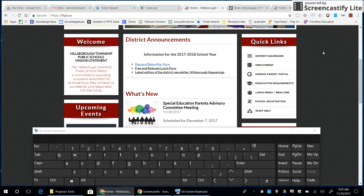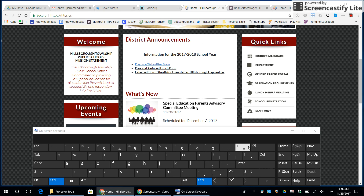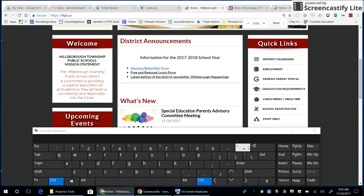For this tech tip, I'm going to review how you can zoom in and out of a browser screen. The first thing you need to do if you want to zoom in is hold down the Control button and then press the plus sign located on the number row.